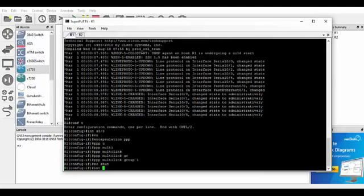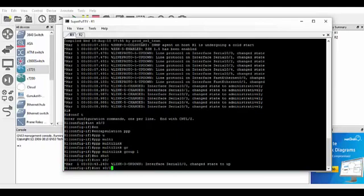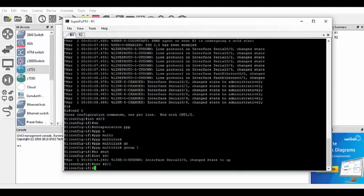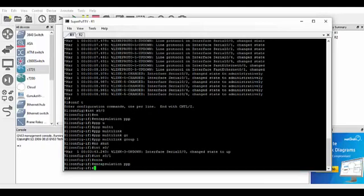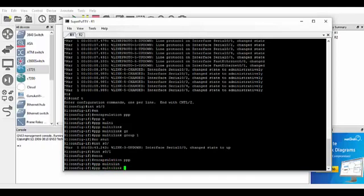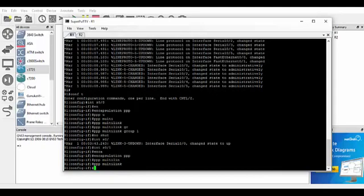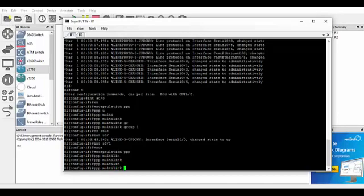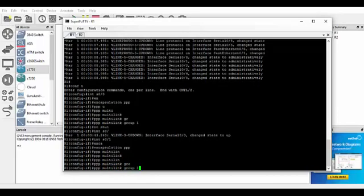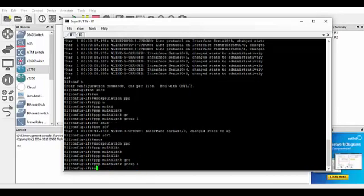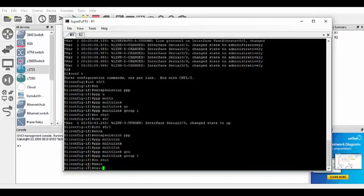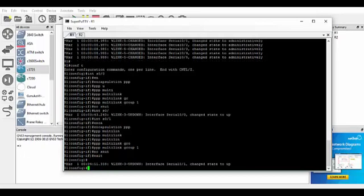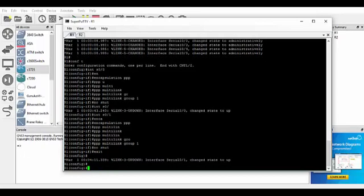And we'll move over to interface serial 0/1 and we'll do the same again. So encapsulation PPP, PPP Multilink, so that activates the Multilink again. PPP Multilink group 1, and again, no shutdown there. So that's those interfaces done.